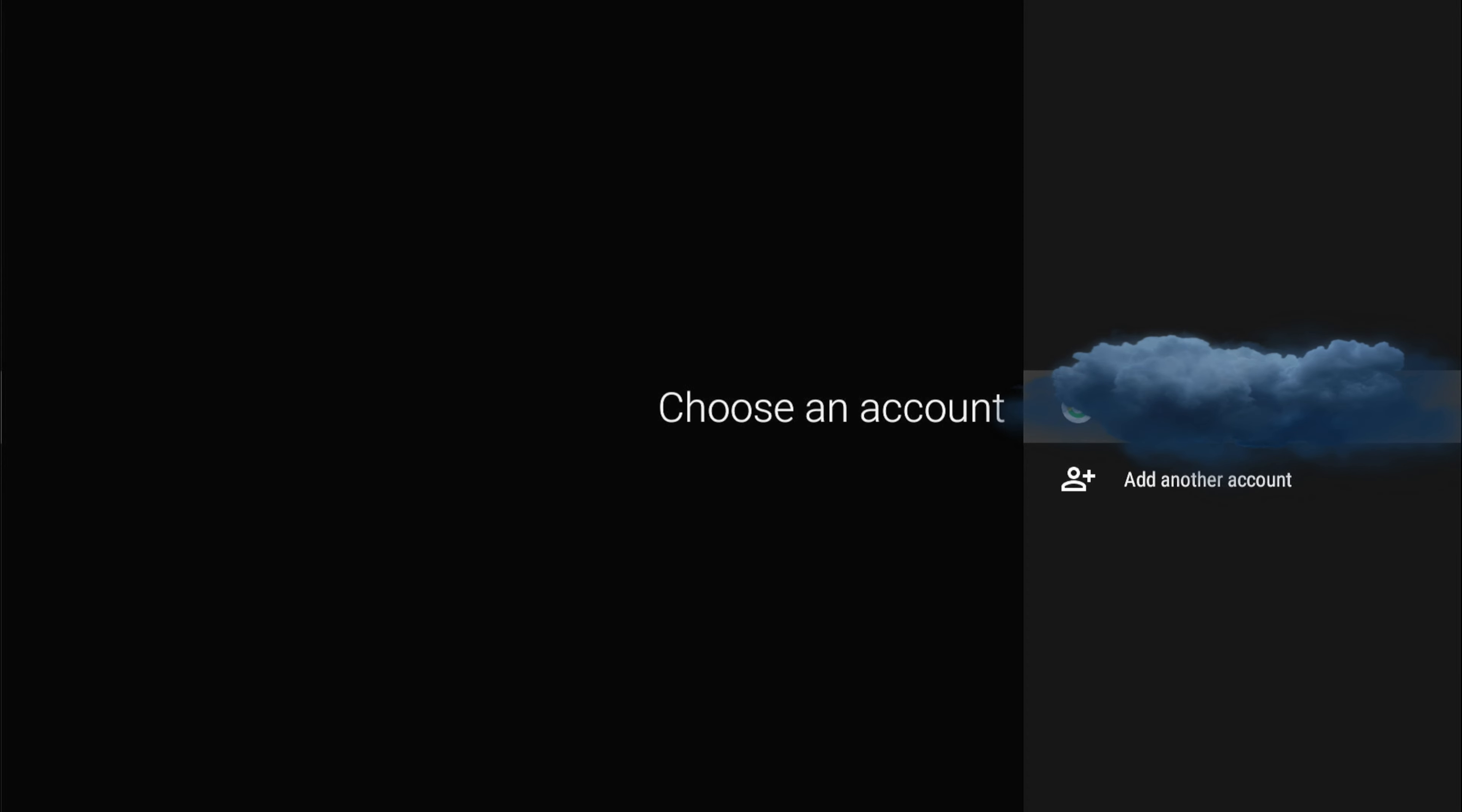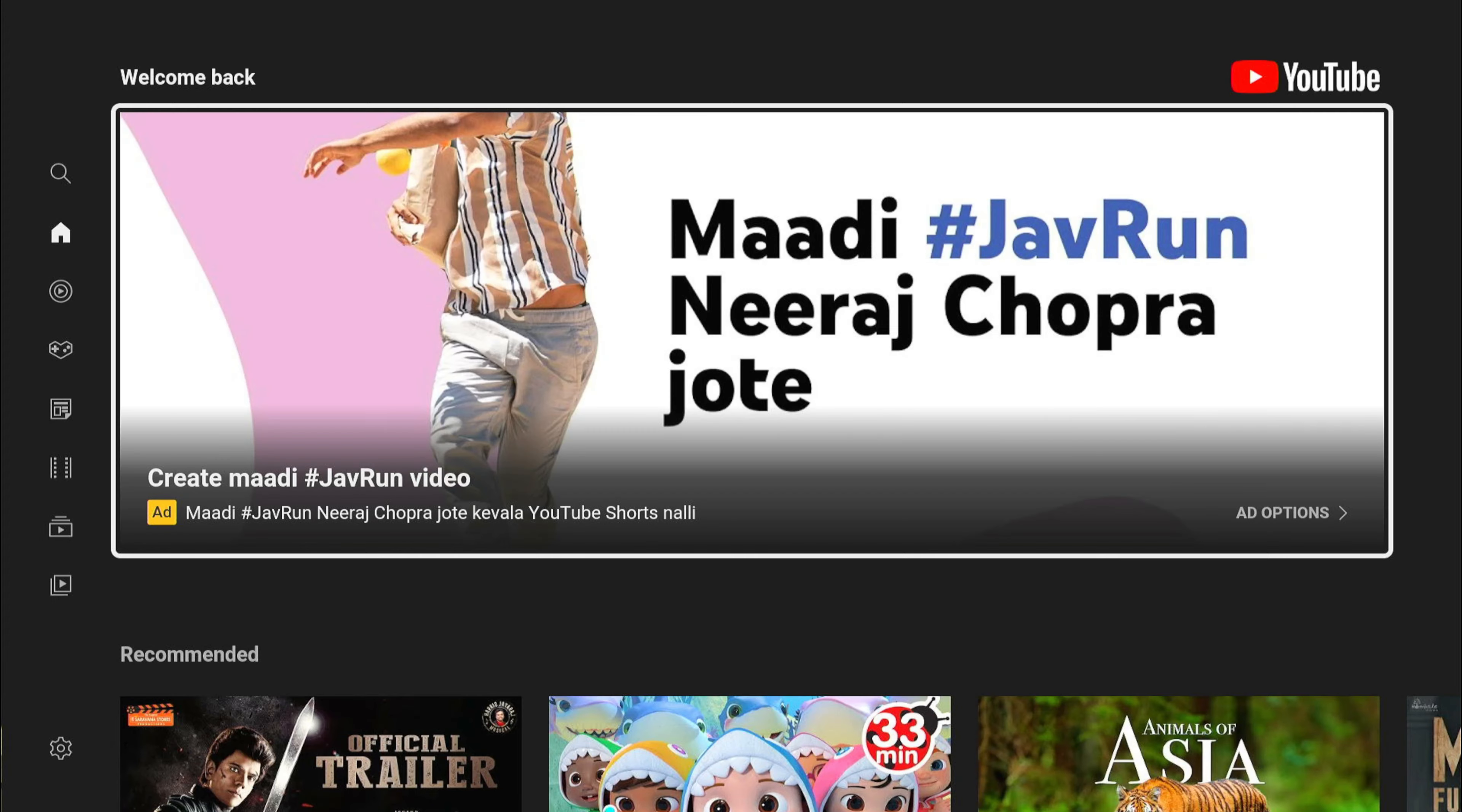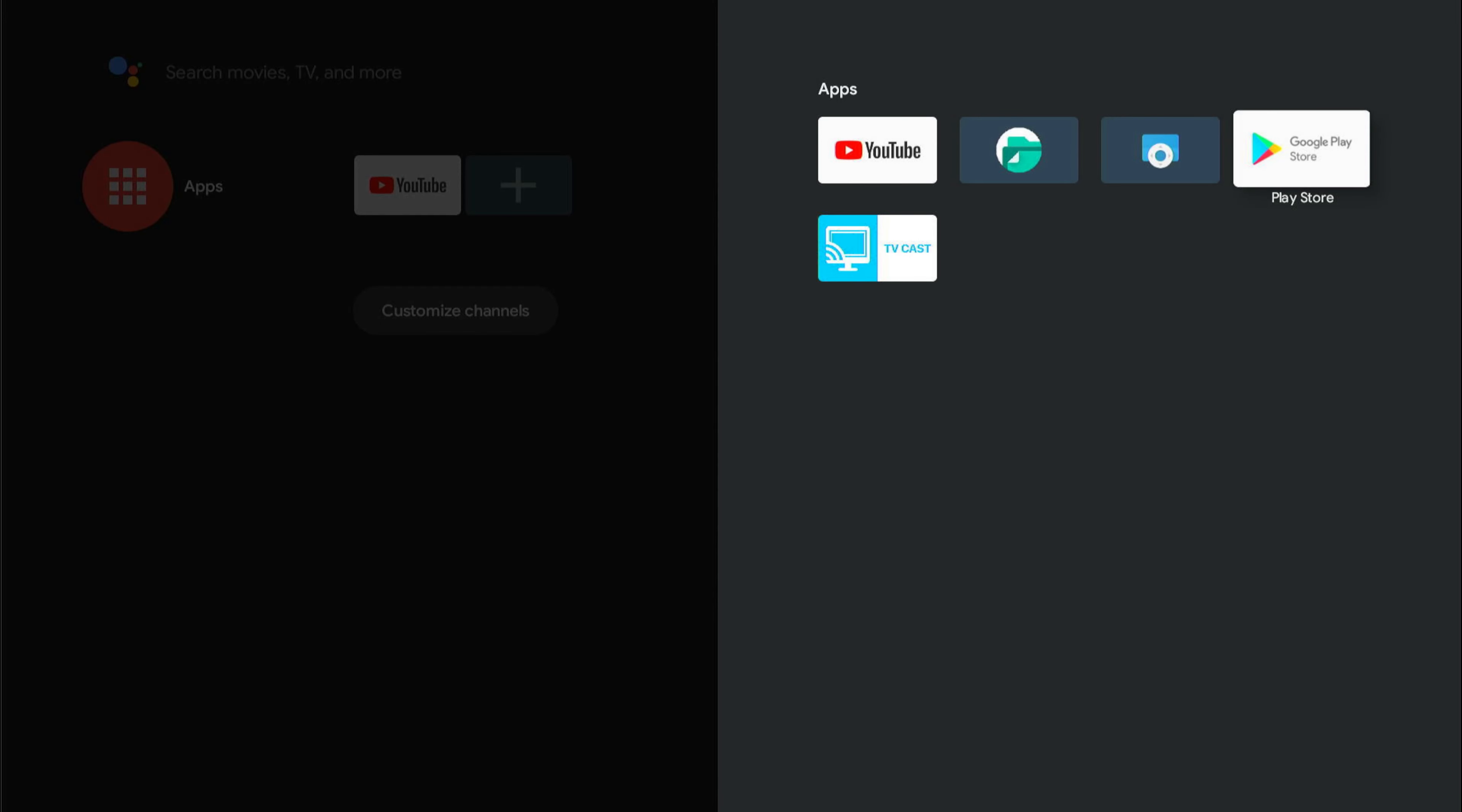YouTube is installed. Let me log in to my Gmail ID. That's it. I'm using an Indian Gmail ID so it's showing Indian channels.